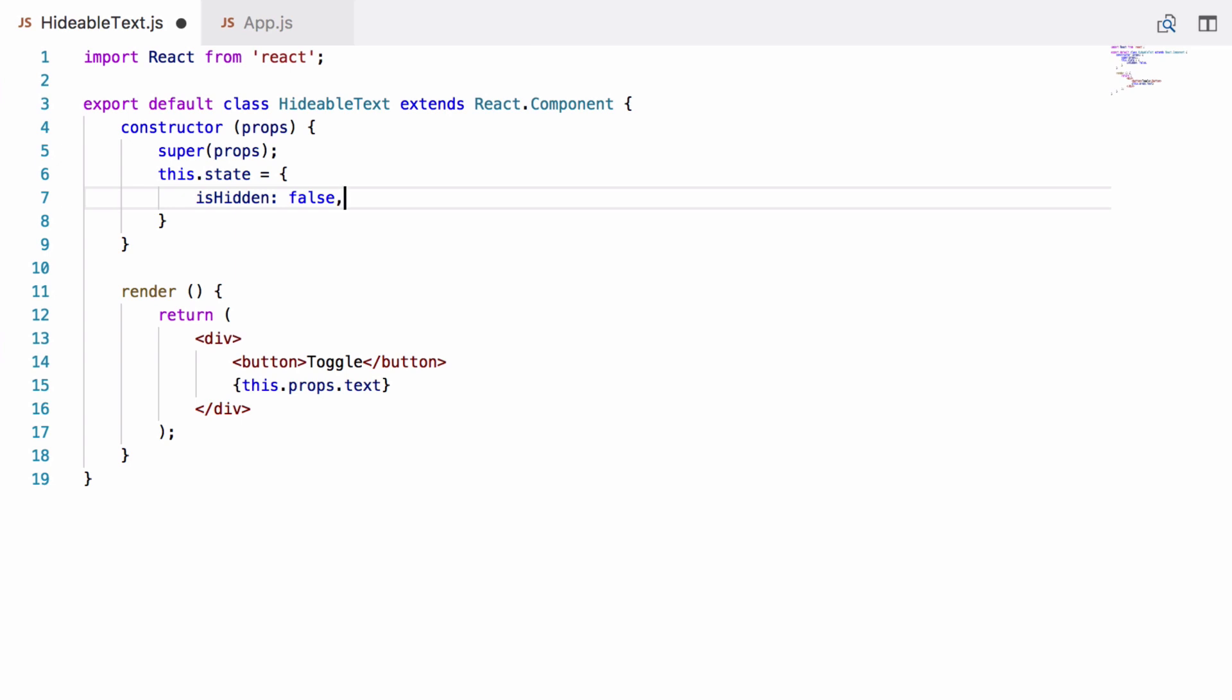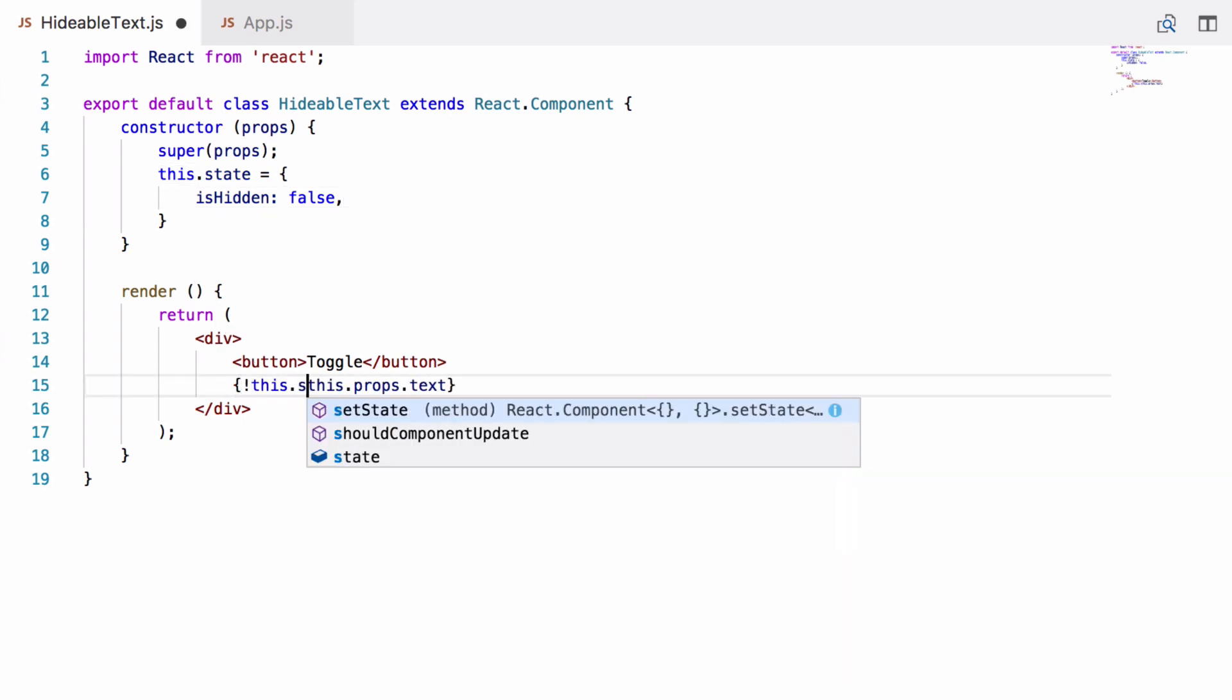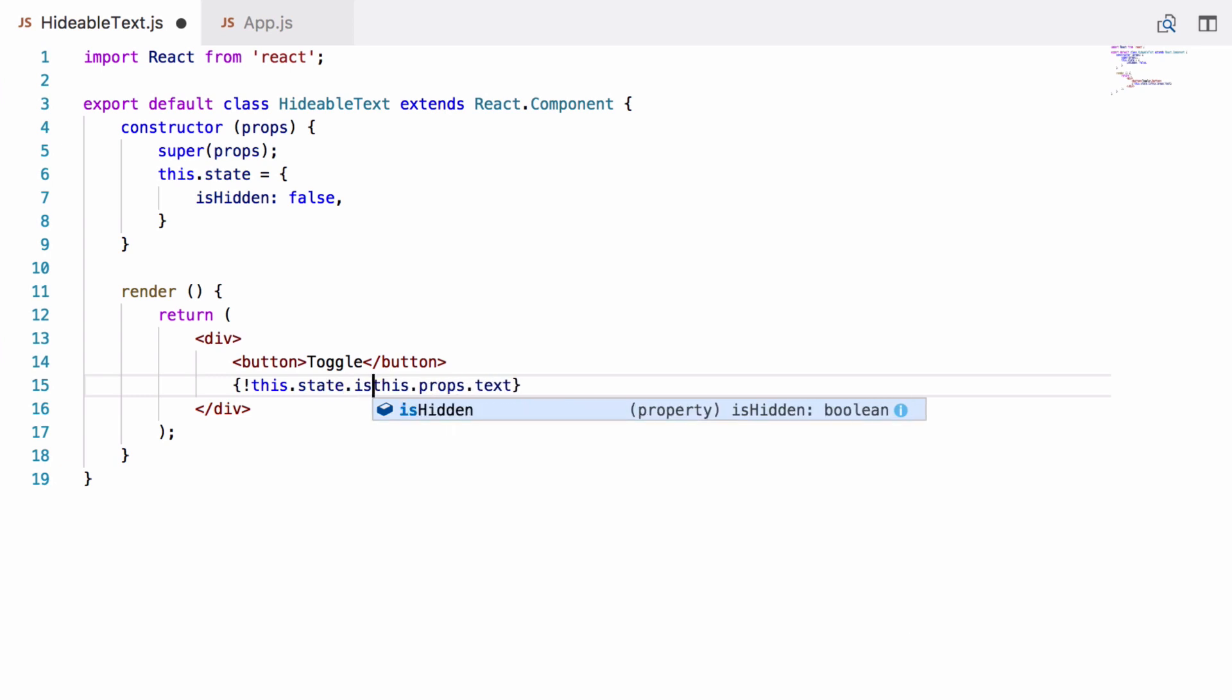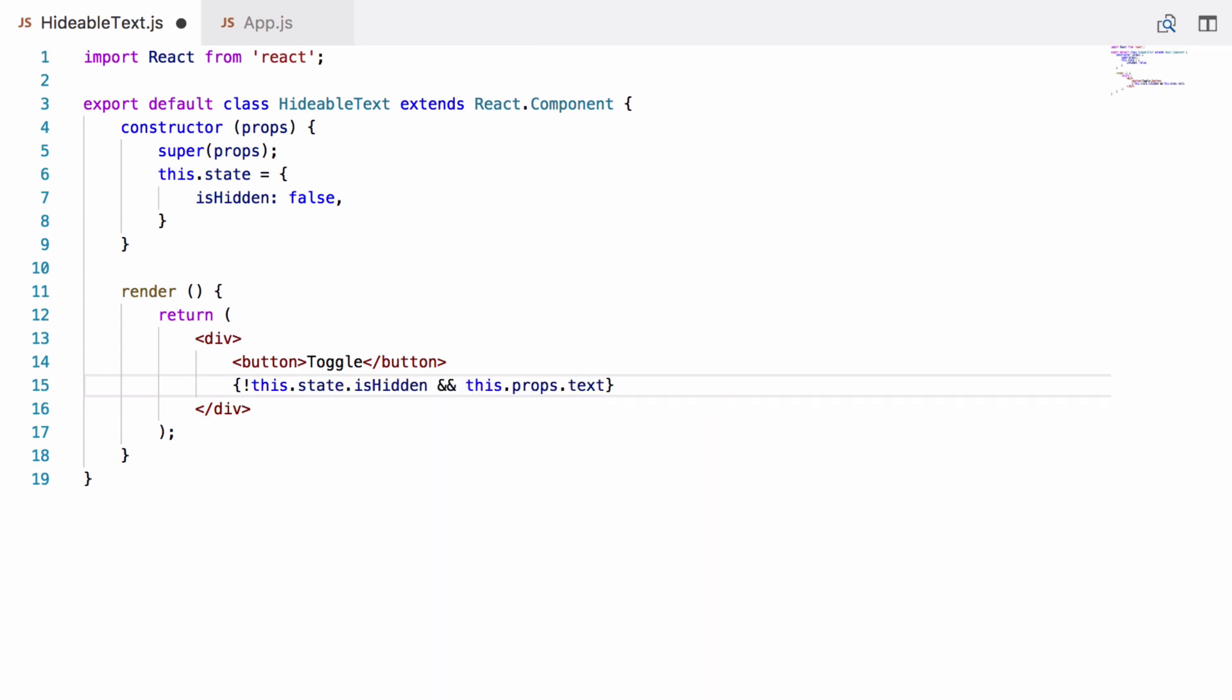We can achieve that by going down here and doing !this.state.isHidden && this.props.text. This means the text will only show if isHidden is false.